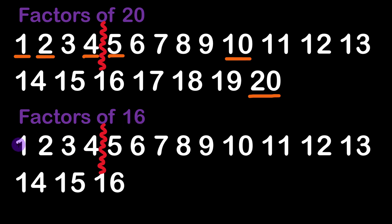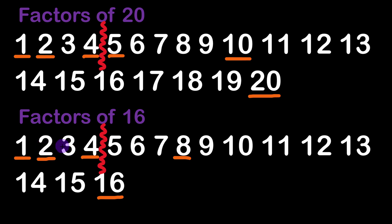16 modulus 1 is equal to 0 so it's a factor. 16 modulus 2 is 8 so it's also a factor. 16 modulus 4 is equal to 4 so it's also a factor.